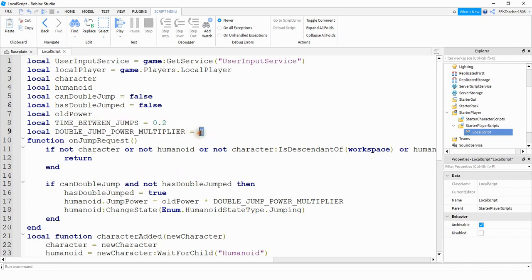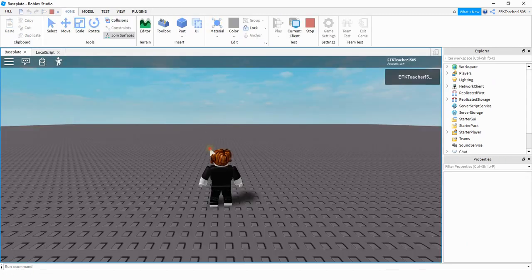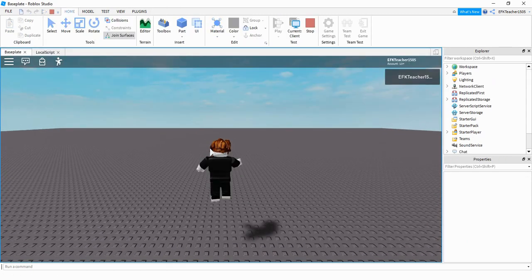So for example, if I change this from two to 10, let's go and take a look and see what the effect is. Let me go ahead and show you what the double jump looks like now.